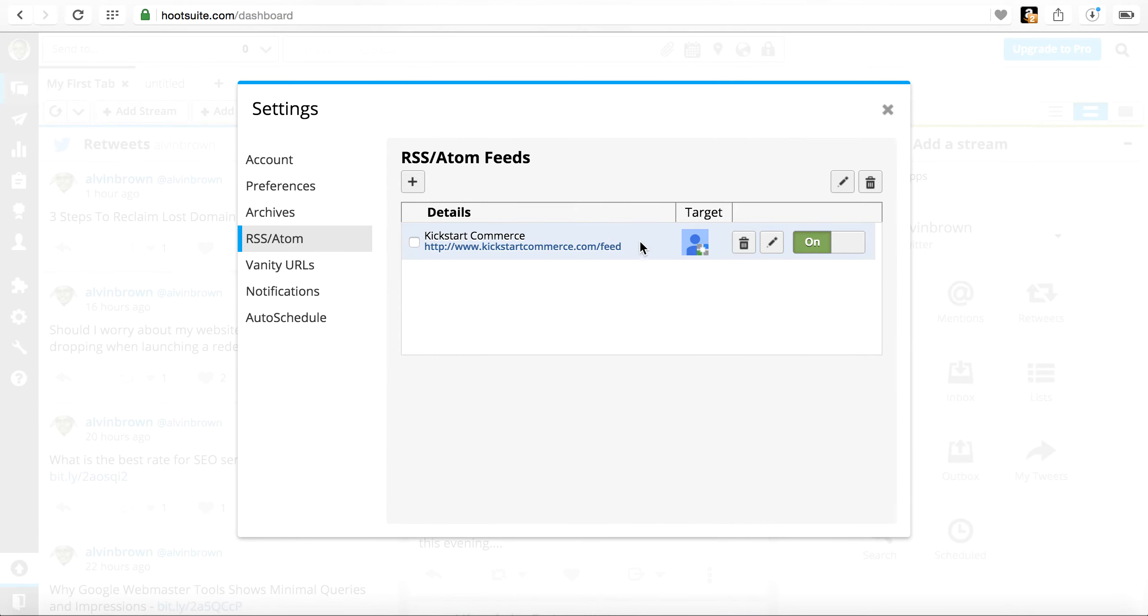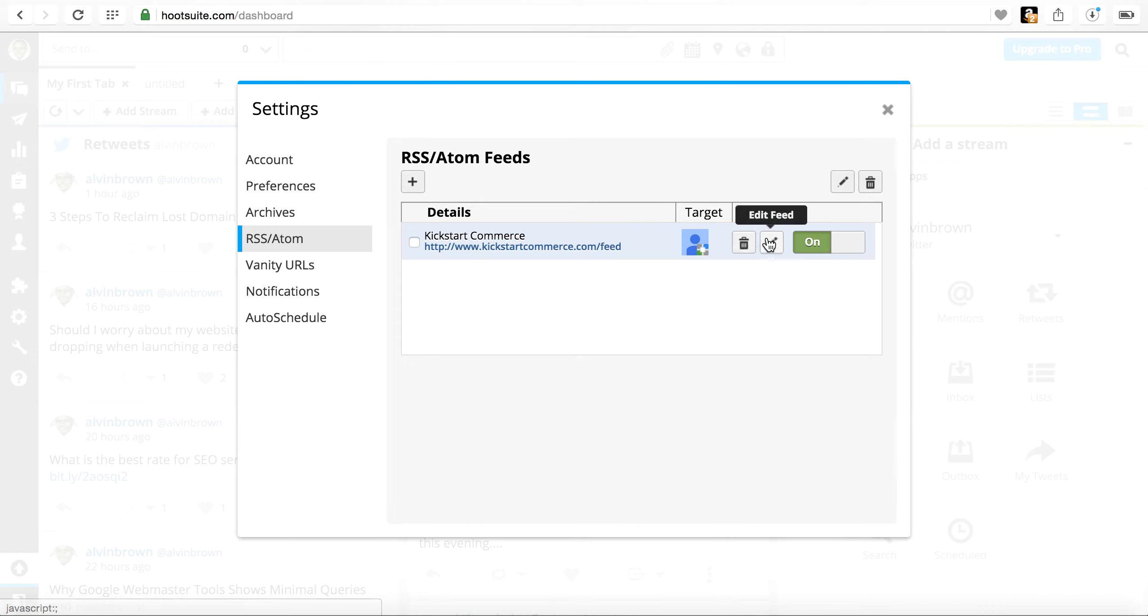Once you save the feed, it will appear just like my feed here and you can always disable or enable it just by clicking this on or off button or you can delete it or edit it if need be.